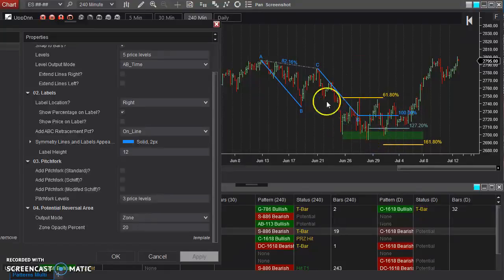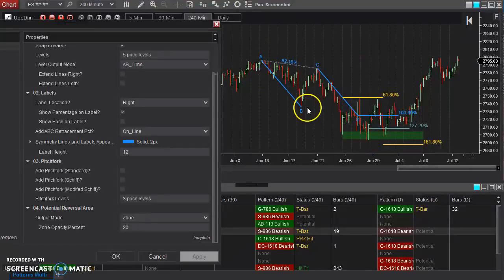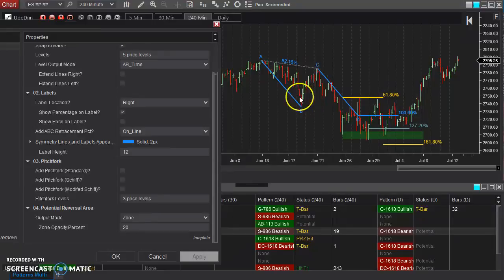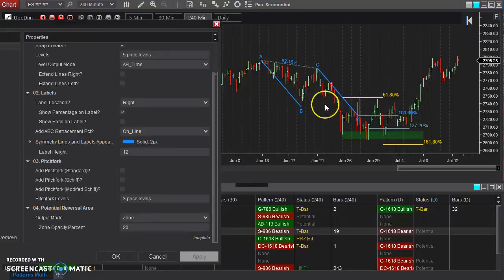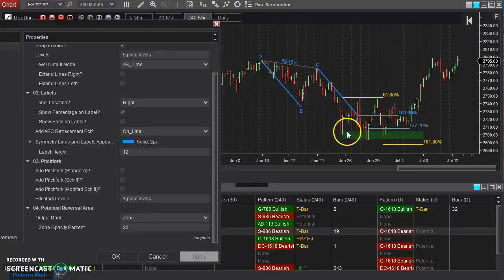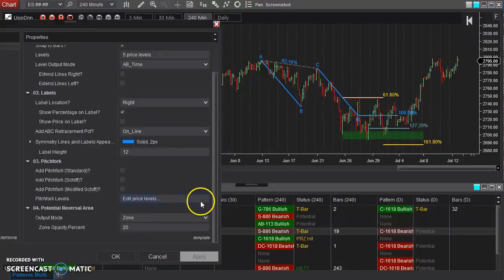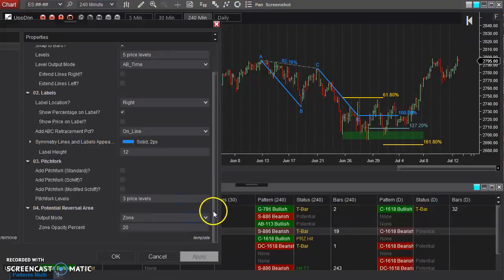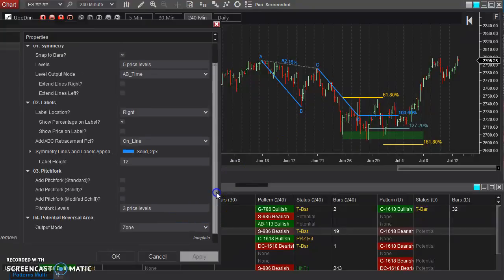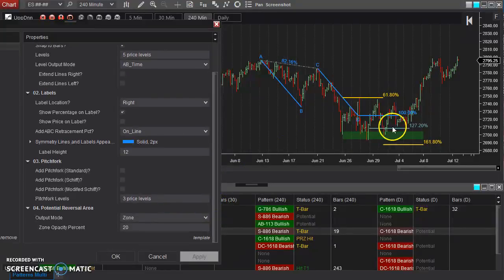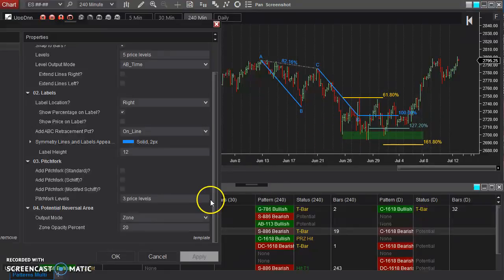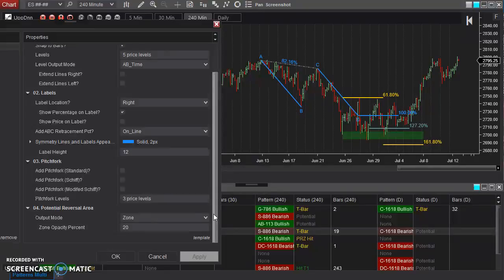But again, it's looking at the points that you've defined, it's using Fibonacci and it's determining and calculating a potential reversal area down here. Now that's something that of course you can disable if it gets in your way or just kind of adds more clutter, but it's something to check out. I'm really proud of it. I think it's a really cool, unique feature that you won't see anywhere else.